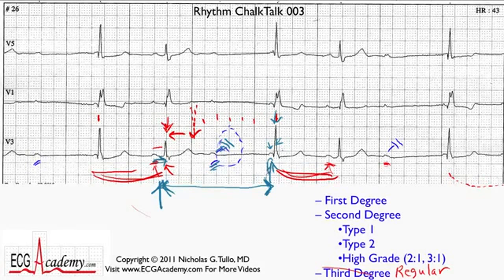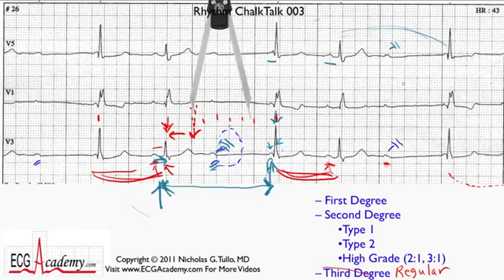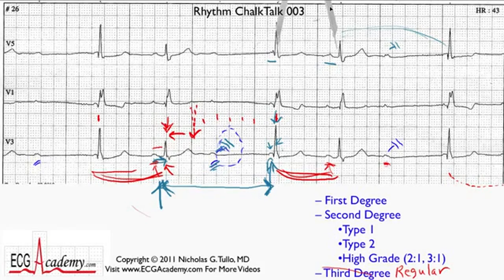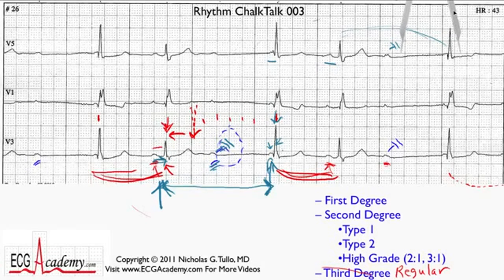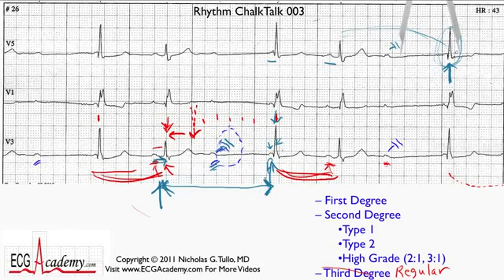Some people would look at this and say, this must be type 1 second degree AV block because the PR is short and then it gets longer and then it blocks. And someone might say that if the pause is less than two times the previous R-to-R, that must be Wenckebach. But the answer is wrong, because this is one of the exceptions to the rule. This QRS complex is in fact not conducted — it occurs earlier because the focus in the conduction system fired prematurely, breaking the Wenckebach rule.